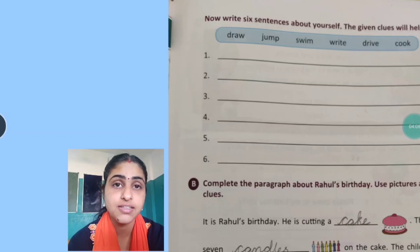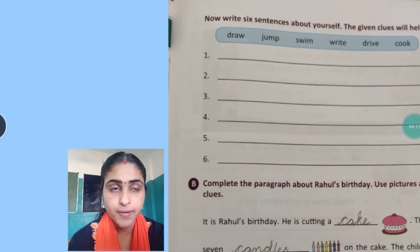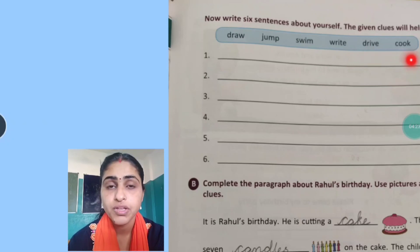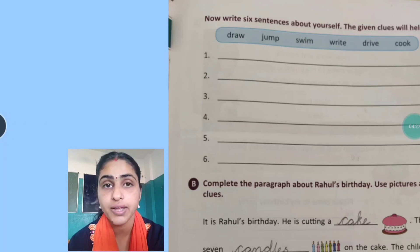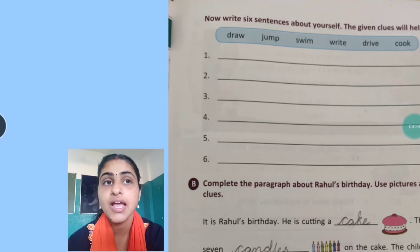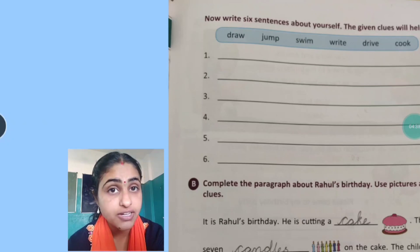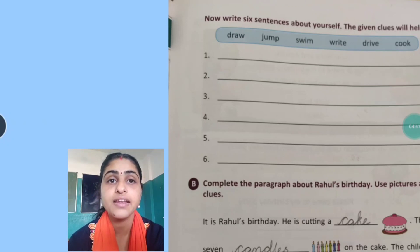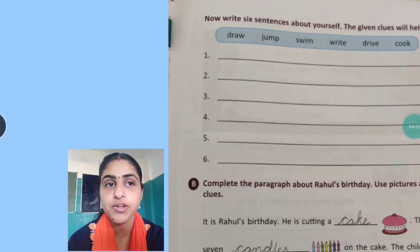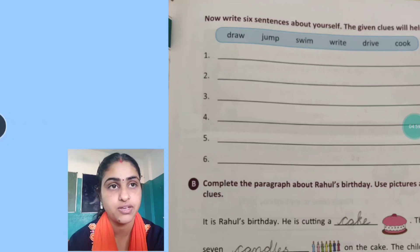As you have seen in the previous slide, the examples given are: Draw, Jump, Swim, Write, Drive, Cook. Isme aapko apne baare mein likhna hai. Agar aapko draw aata hai, draw kar sakte ho, aap likhoge: I can draw. Chhote chhote sentences banane hain. You will write I in capital letter because it is the first letter of the sentence. I can draw pictures, I can draw cat, I can draw flowers — anything you can write. And then you will put a full stop. Same way you are going to write the next five sentences — all total six sentences from the clues given here in the box.